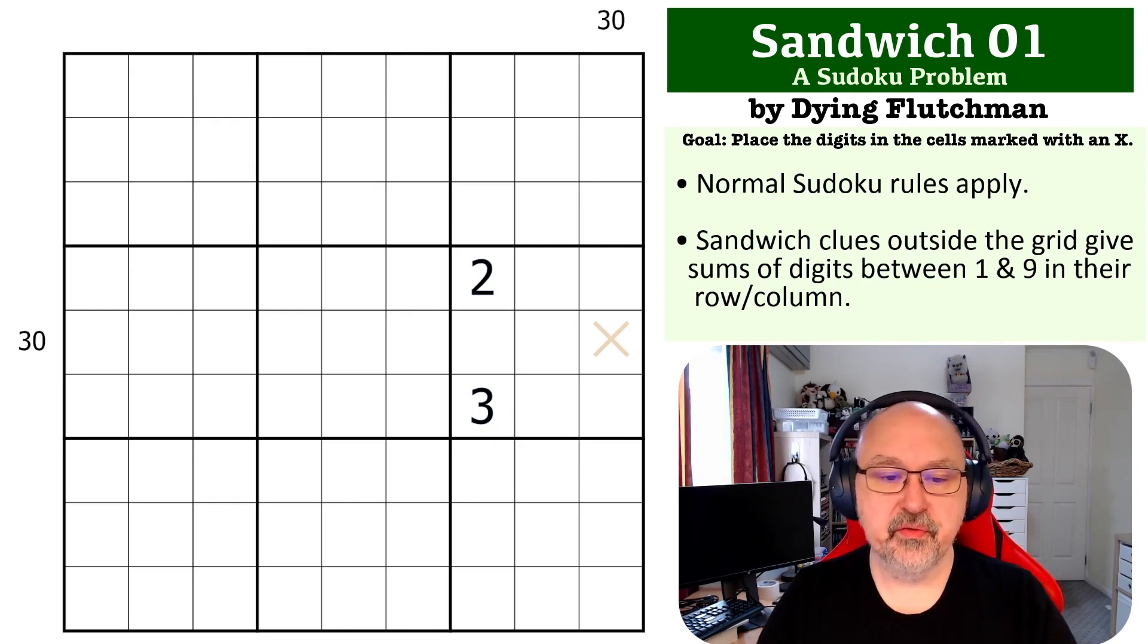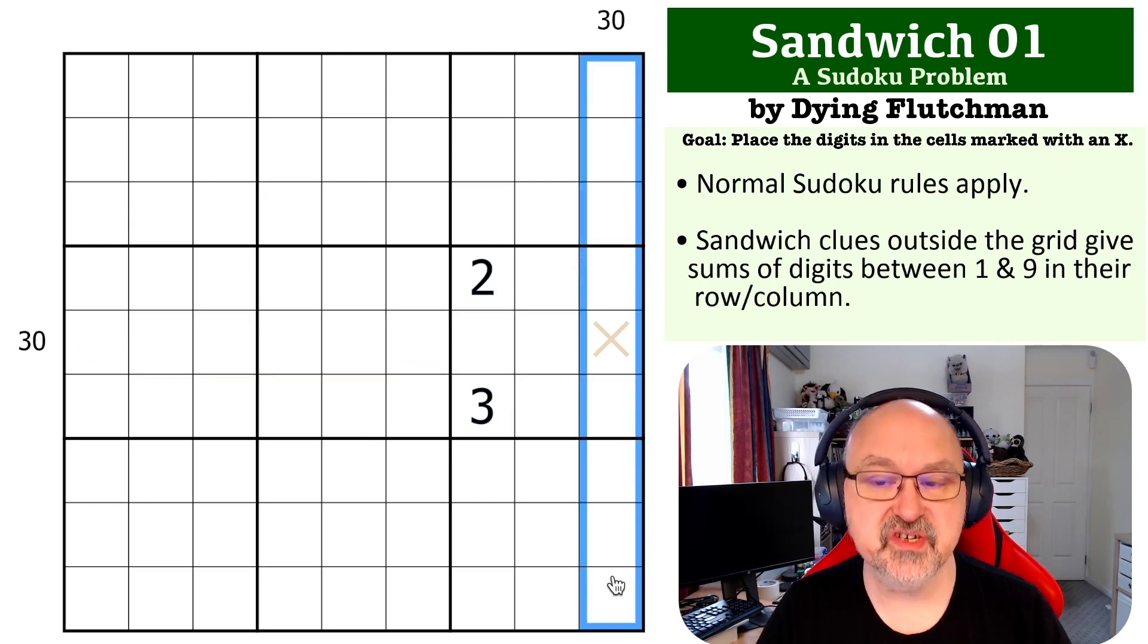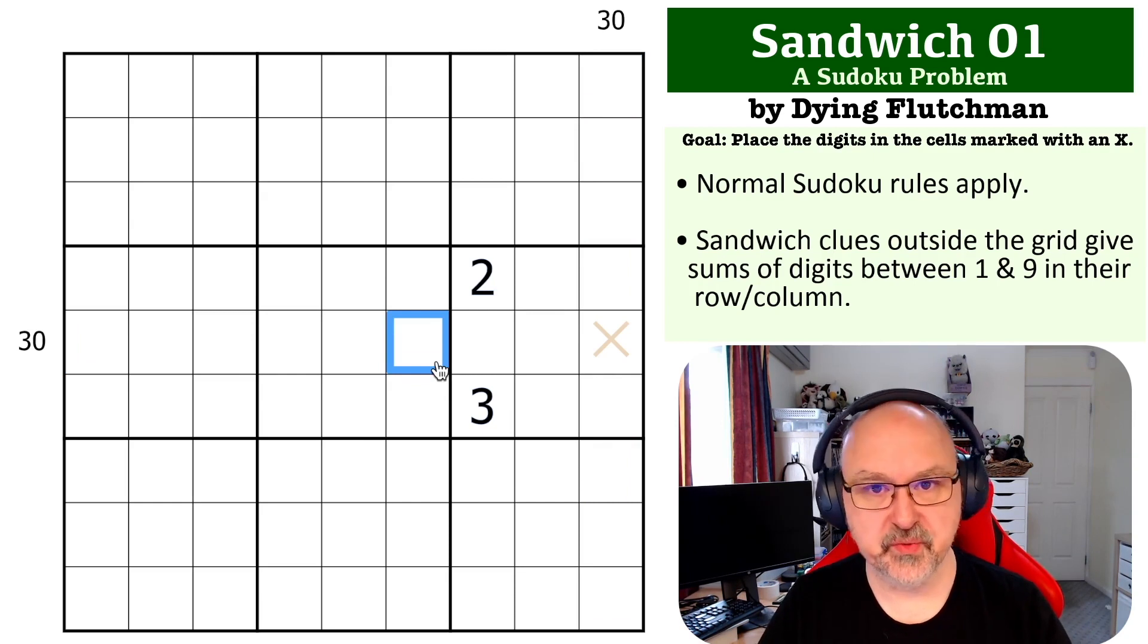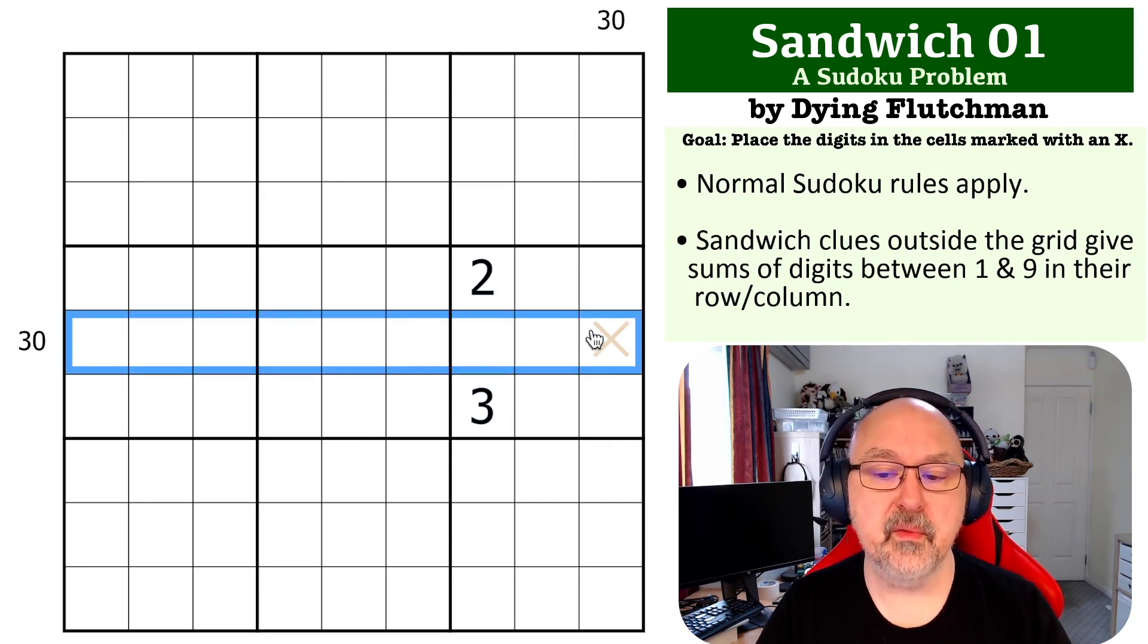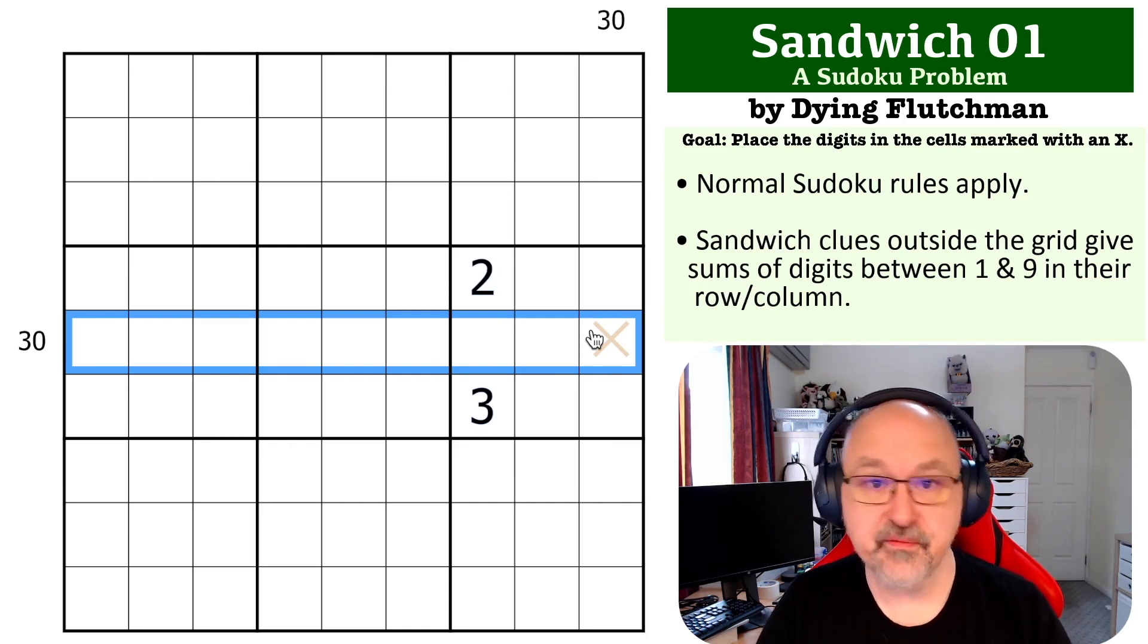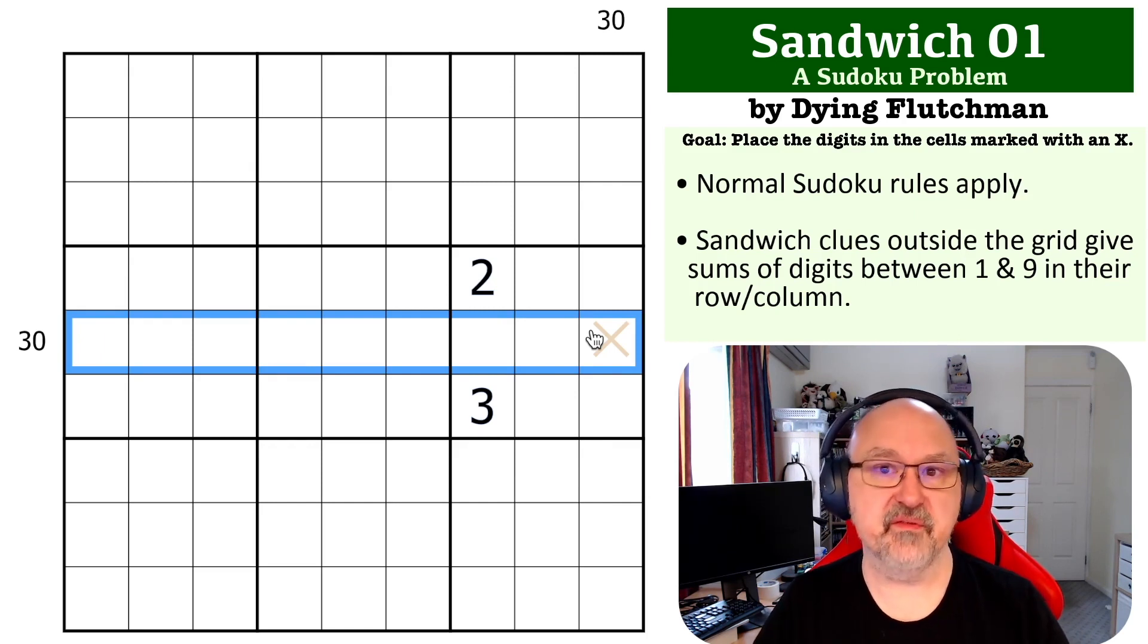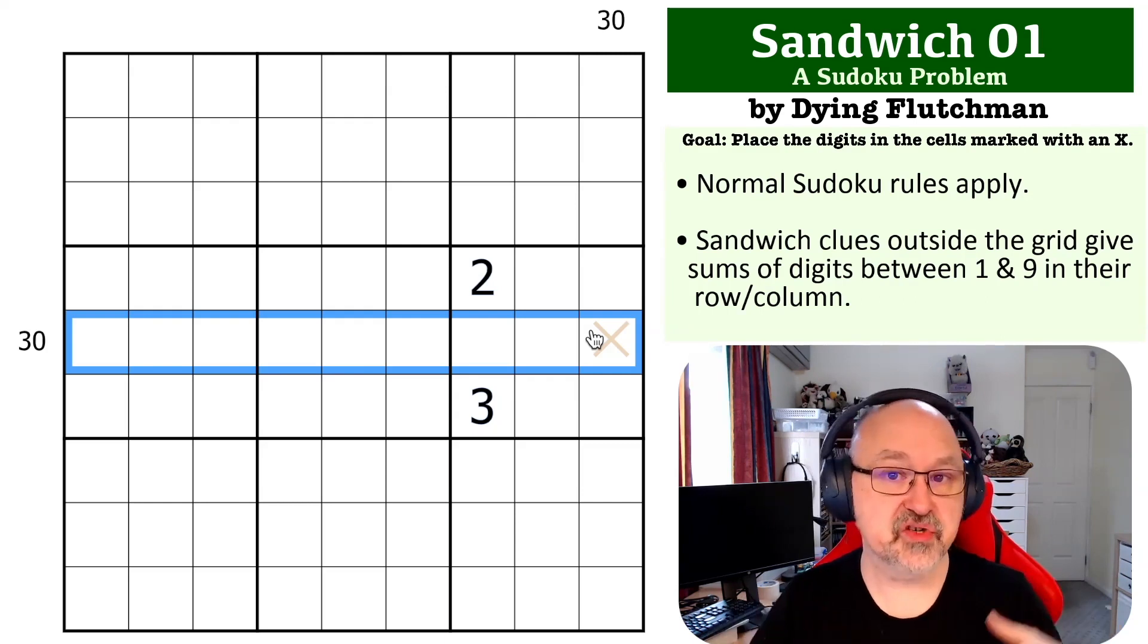Okay, so the trick with this one is to think about not just how you can place 30 in a sandwich, but what you need to do in order to make that work. Because with a normal row of Sudoku, all of the digits from 1 to 9 add to 45. But because the 1 and the 9 are going to be effectively the crusts of the sandwich, those aren't included in the totals.